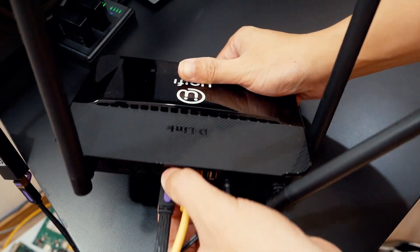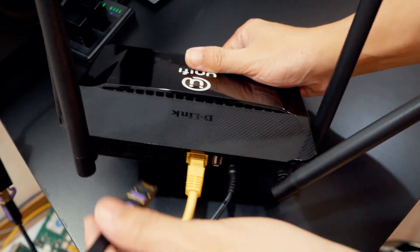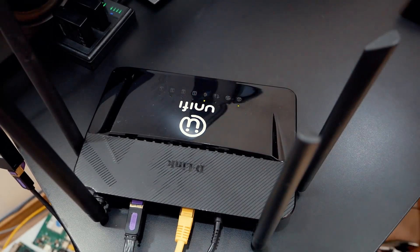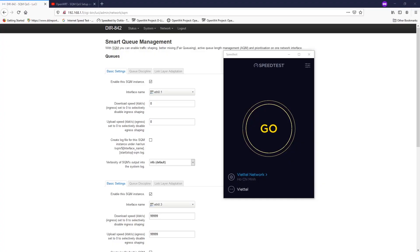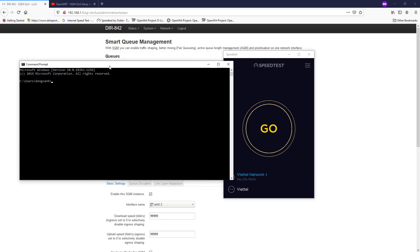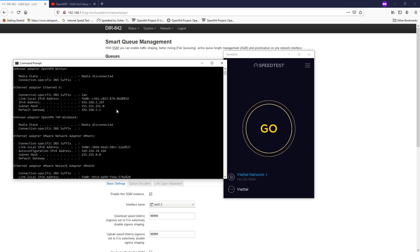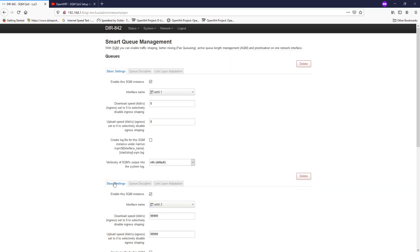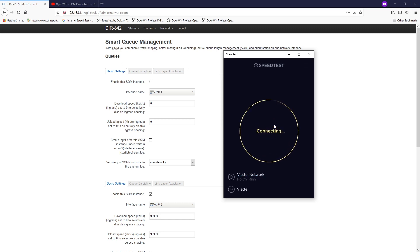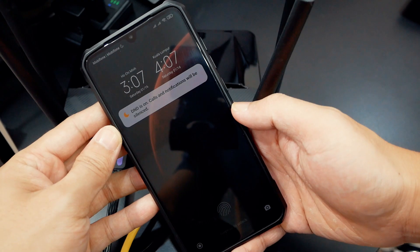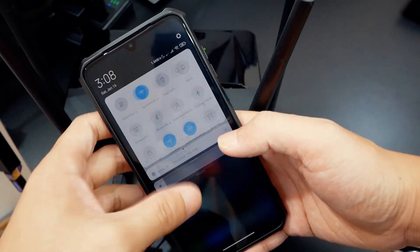Let me plug this cable into the third port. You can see this is the third port. By right we should receive a new IP address, so let's check — open CMD and type ipconfig. As you can see, we have a new IP address for LAN which is 192.168.5.247. So let's run the speed test and verify — it works, about 92 Mbps download and 92 Mbps upload.